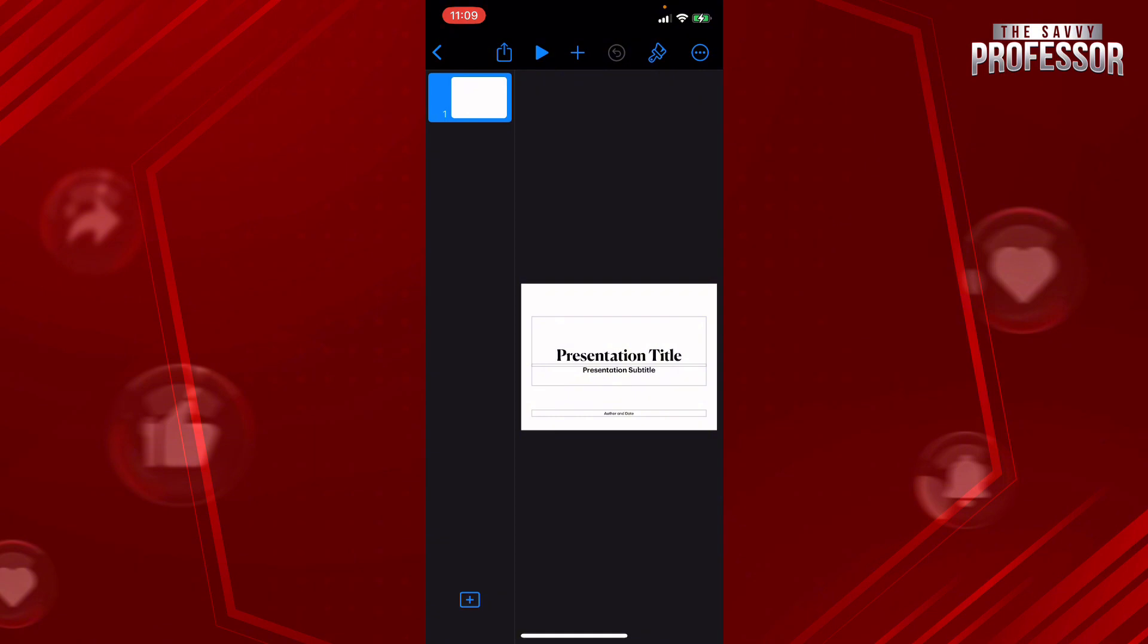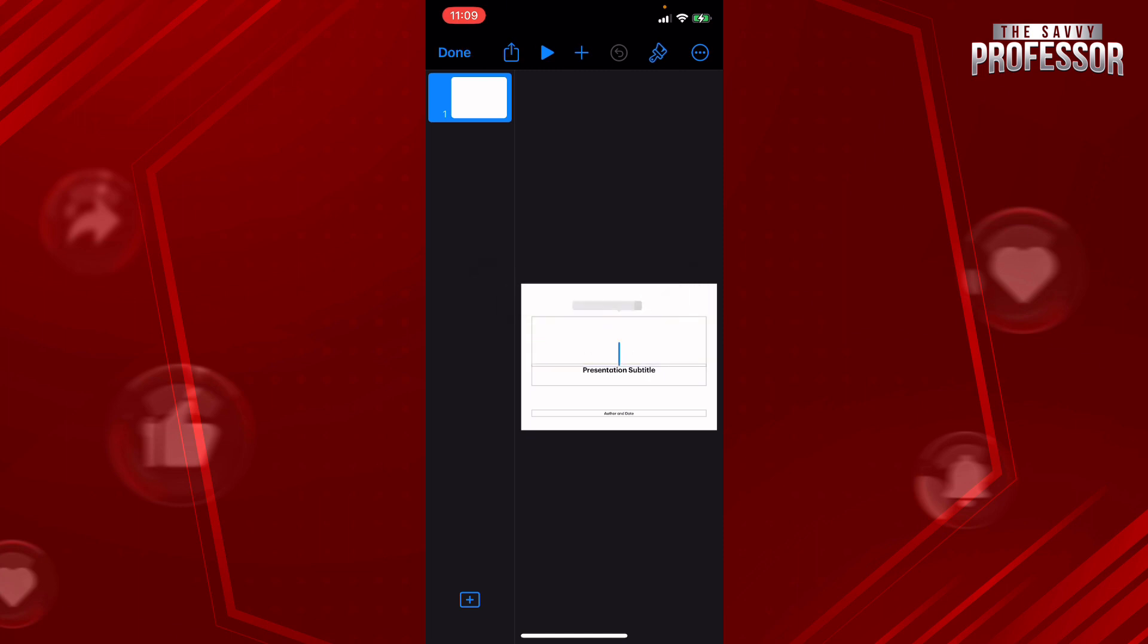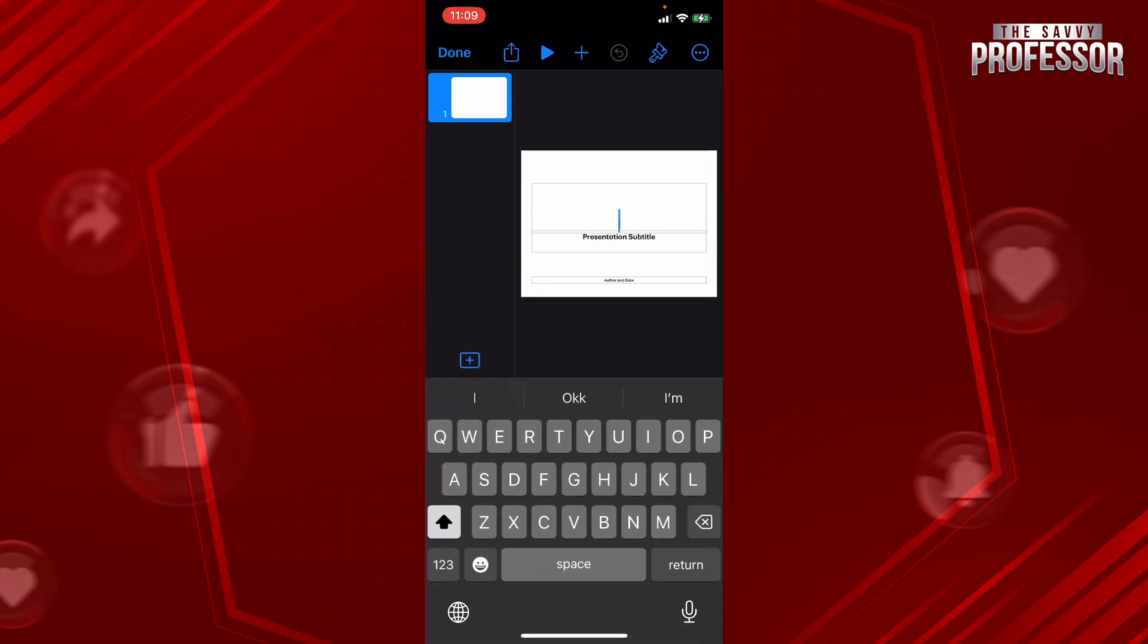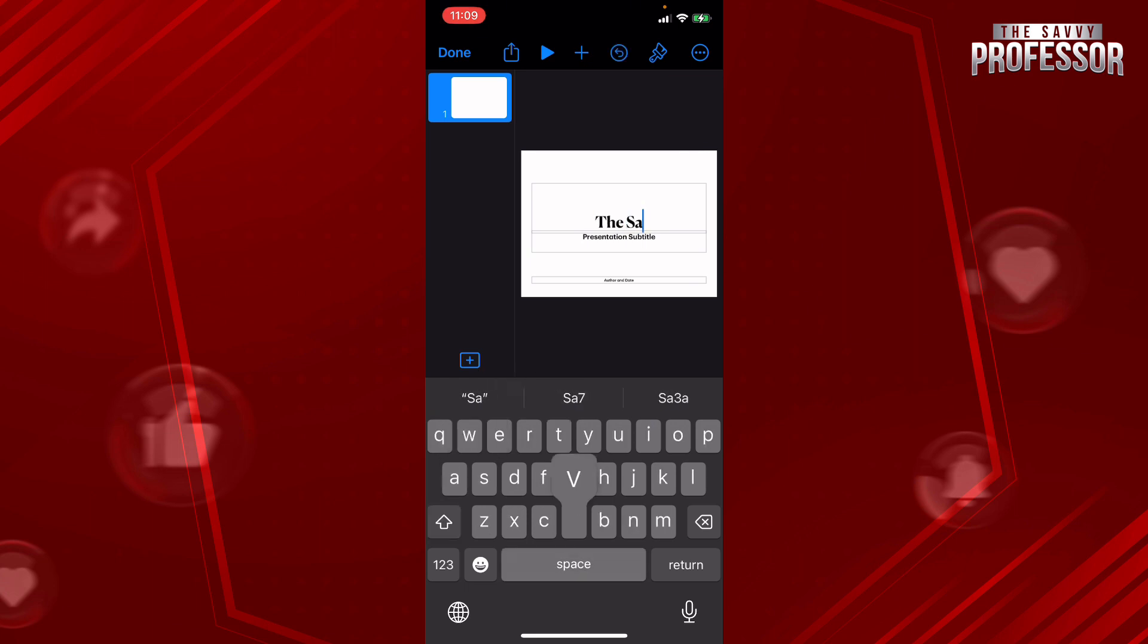And then you can actually start editing and adding whatever text, photos and animations to your design. So you can actually add whatever text that you want over here.